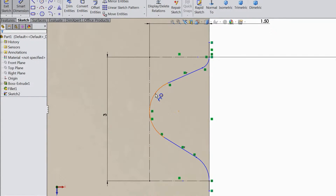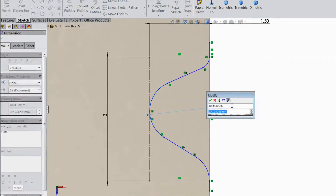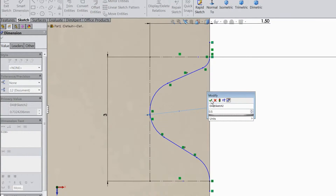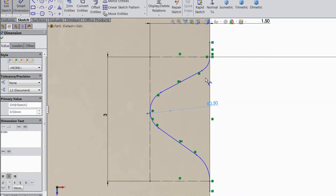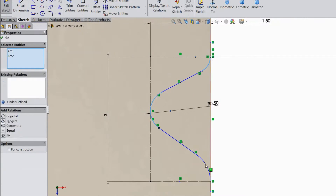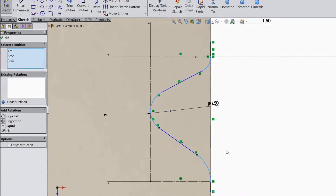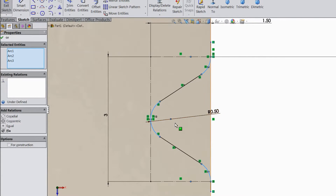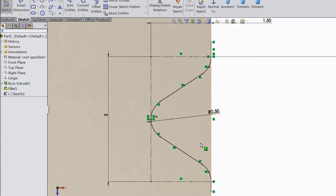Now choose smart dimension, assign diameter — we will keep 0.5mm. Select this circle, half arc, hold shift key, this circle and this circle, make equal. Now it's equal. Now this is symmetric — nice.